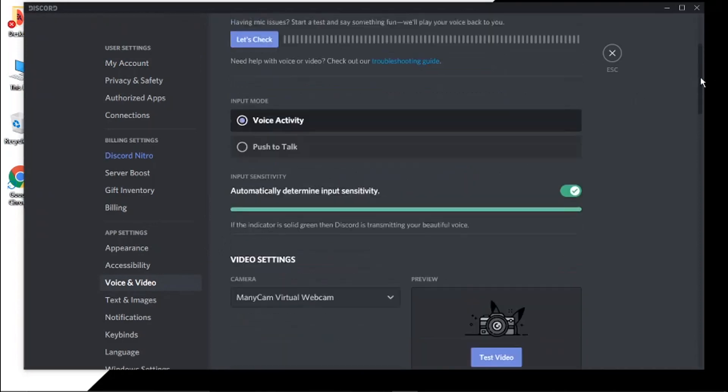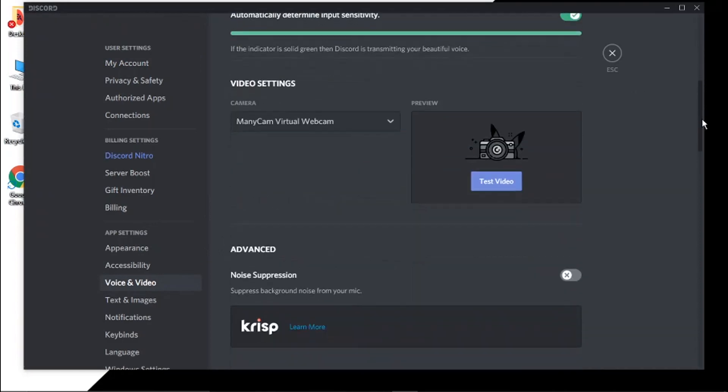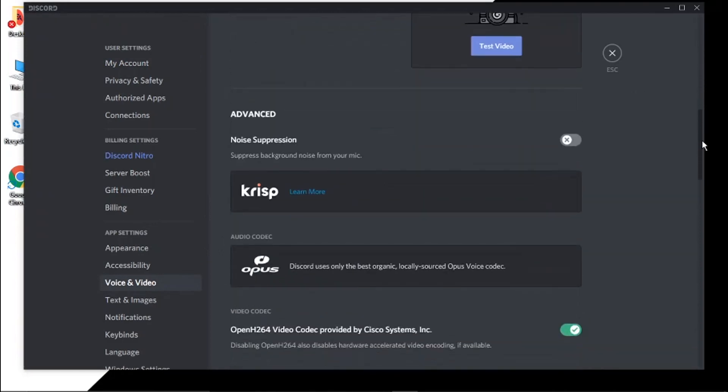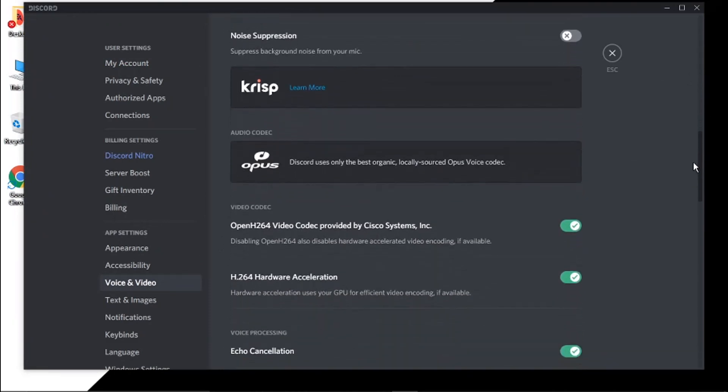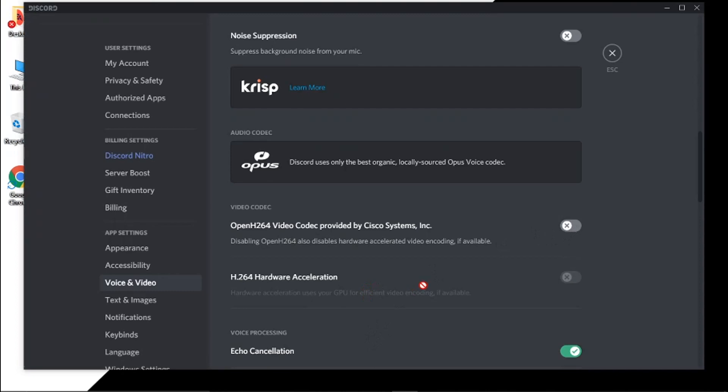From here, we just need to scroll down the page slightly, and you'll see under the Advanced Settings there's where it says Video Codec. What you need to do is click the tick here and it's going to turn both of these off.